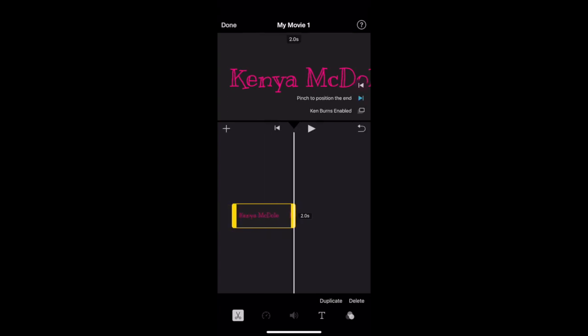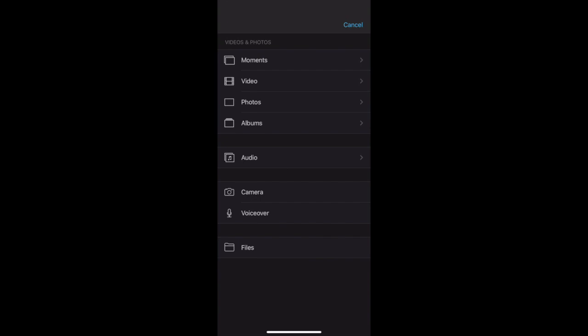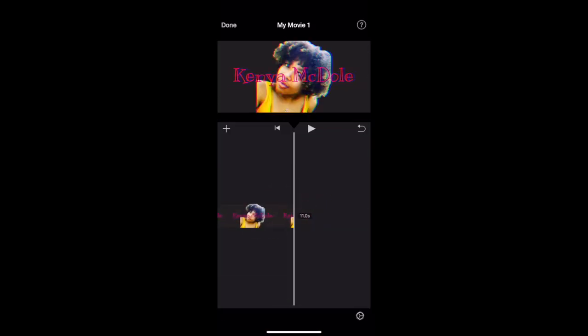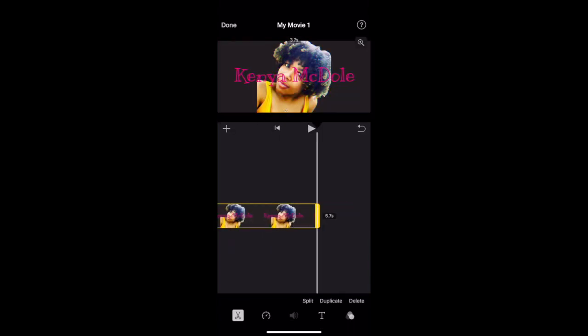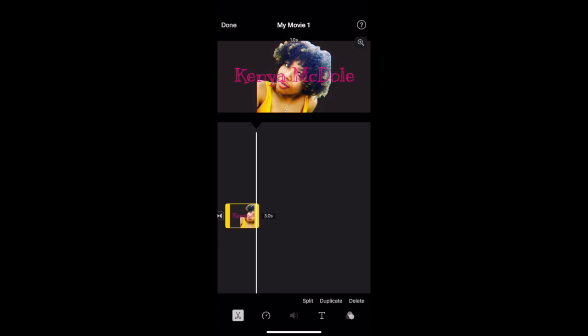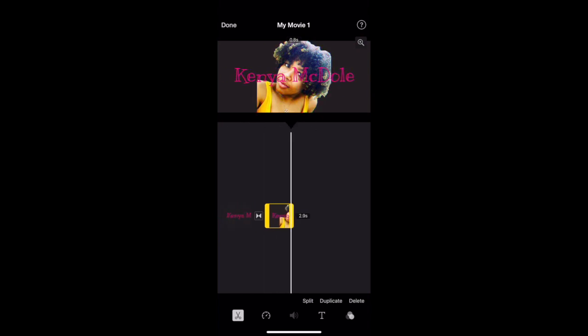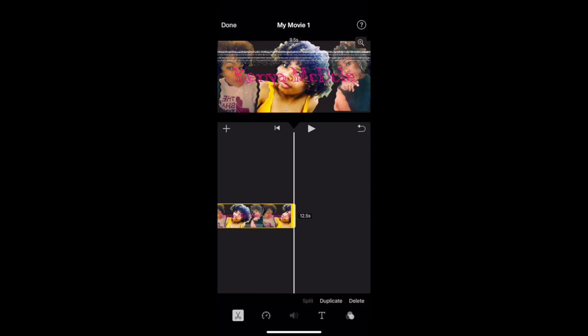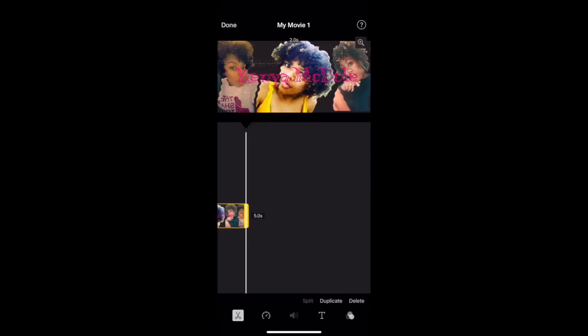I forgot to turn off Ken Burns before, so I'm gonna go back and do that. I'll hit add, make a movie, and add my first clip of me, sizing it down to what I want. Then I'm going to add my next clip and size these all down to the length I want them to be inside my intro.